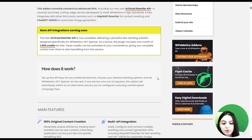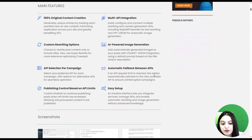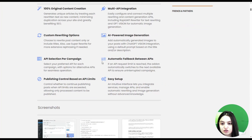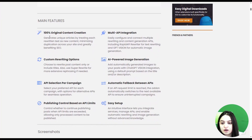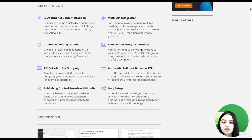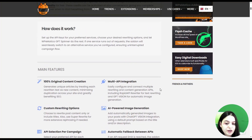GBD Spinner enhances WP Medical through AI-powered rewriting and image generation features via its API service. The main features the GBD Spinner provides include: 100% original content creation, multi-API integration, custom rewriting options, AI-powered image generation, easy setup and use, API selection per campaign, and many more. Let's go to the dashboard and check how the GBD Spinner add-on works.